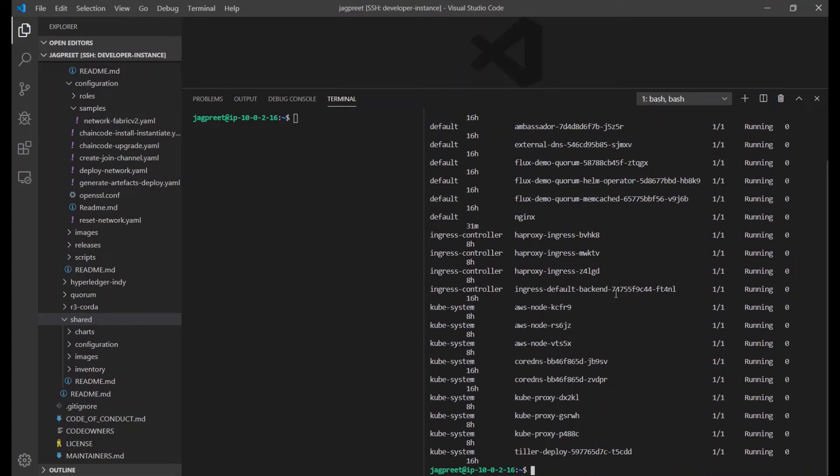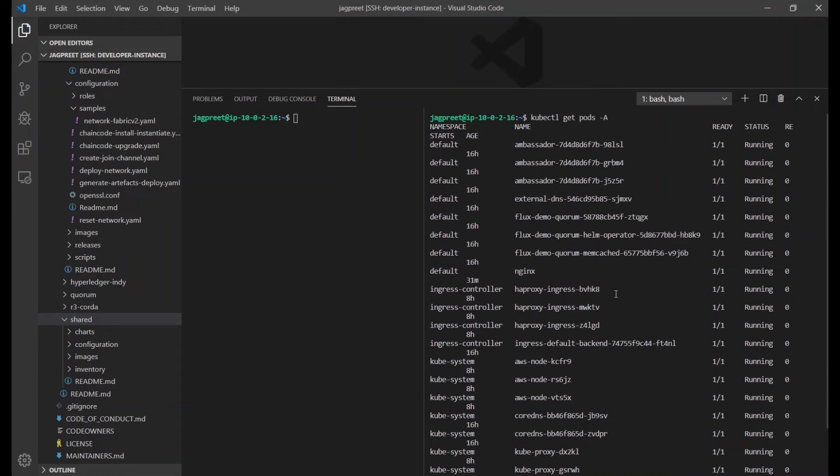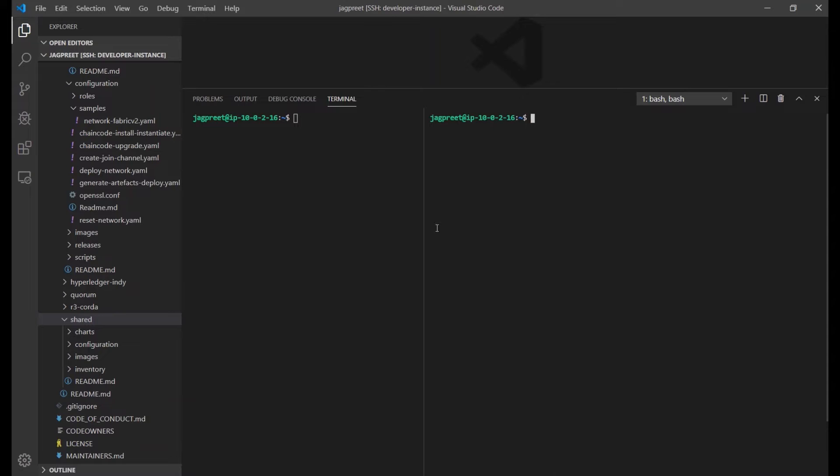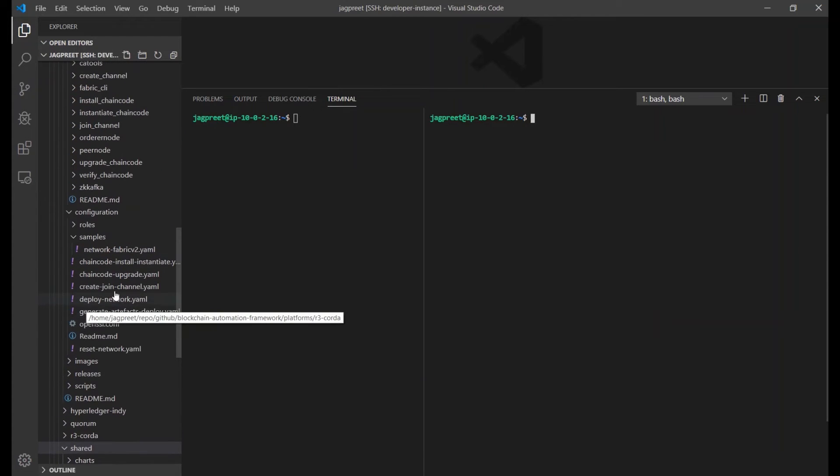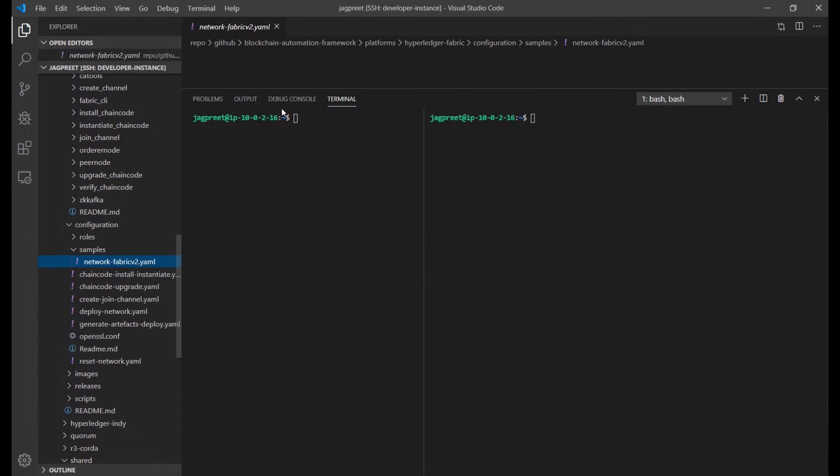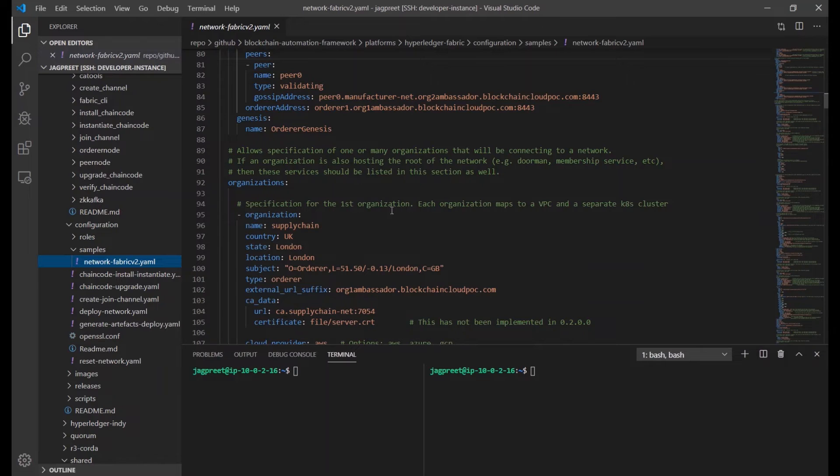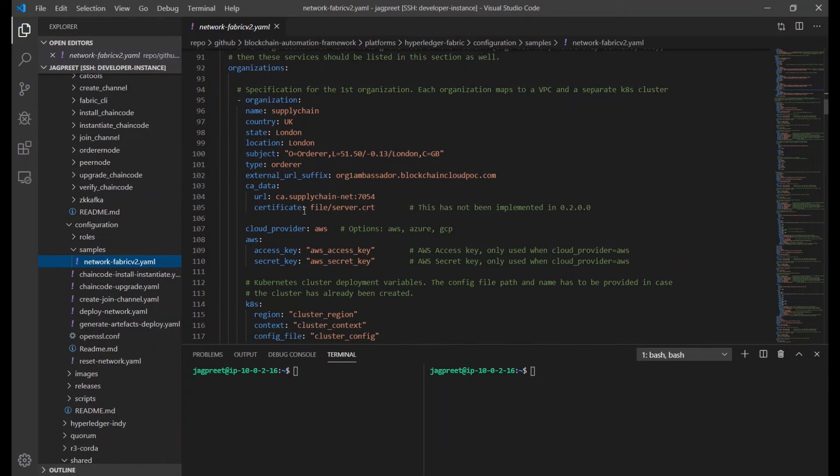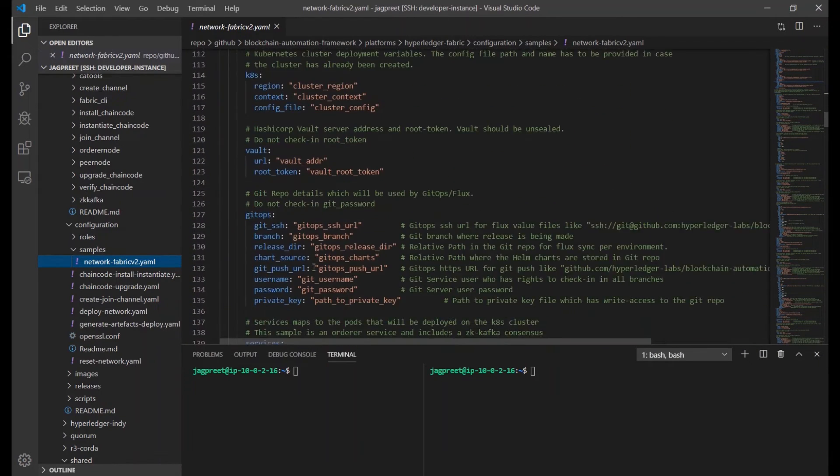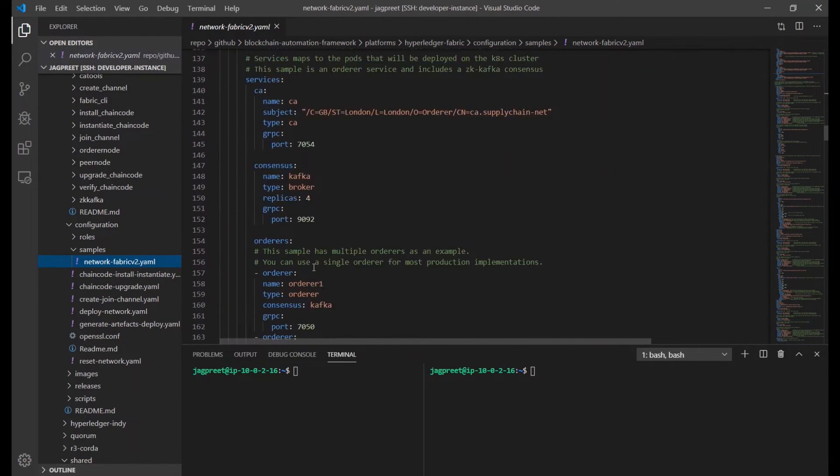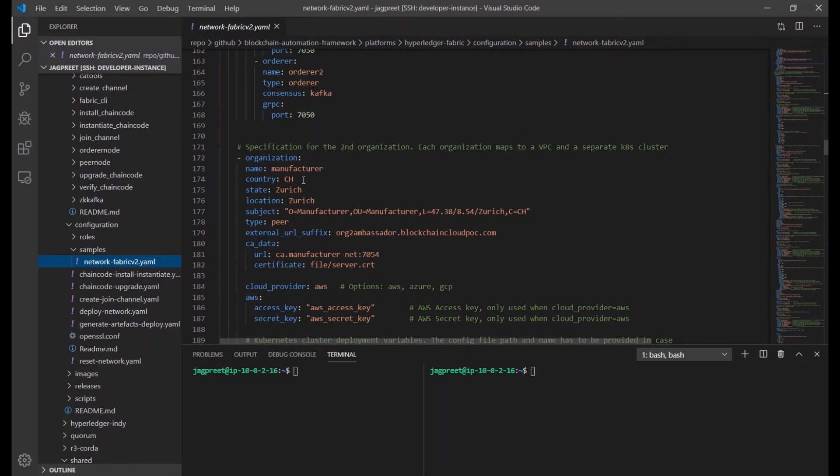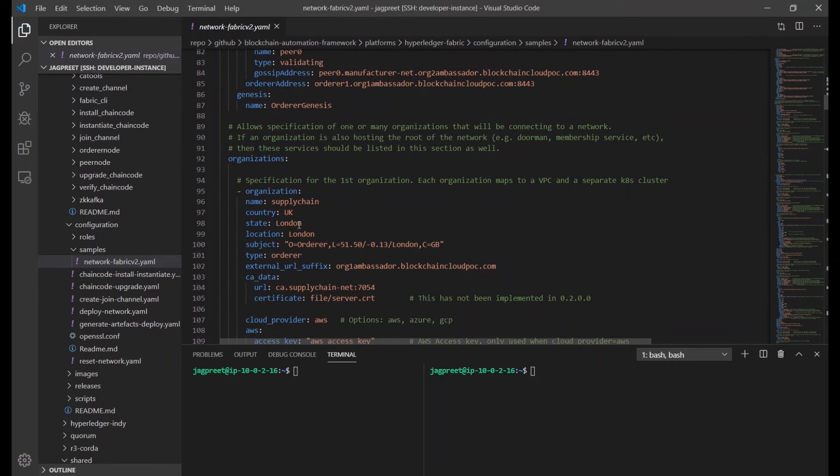So you've heard my colleague give a good introduction on BAF. Now, let's start and see BAF in action. And what we will show today is spinning up of a two organization Fabric network with two peers each and three orderers using Kafka references.